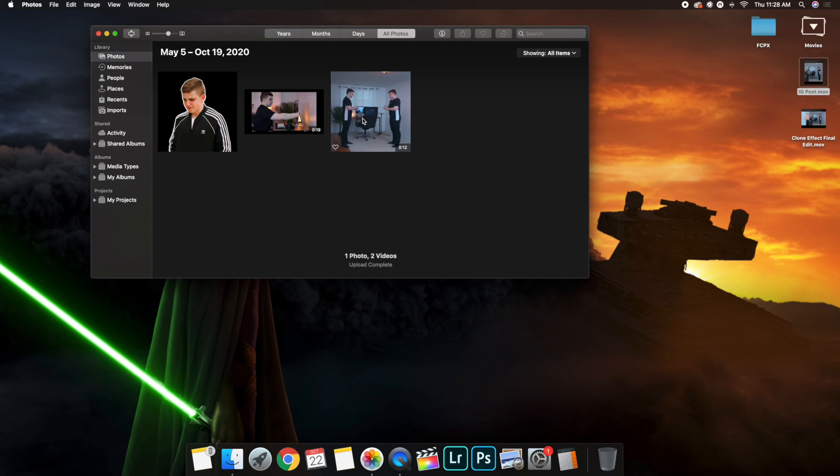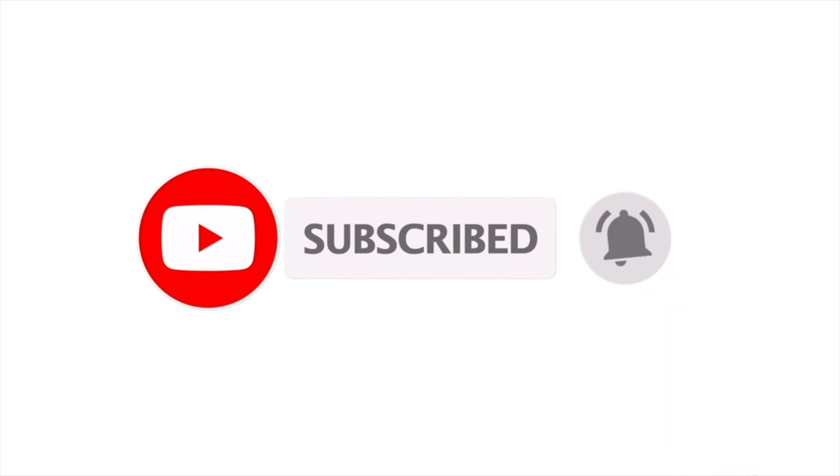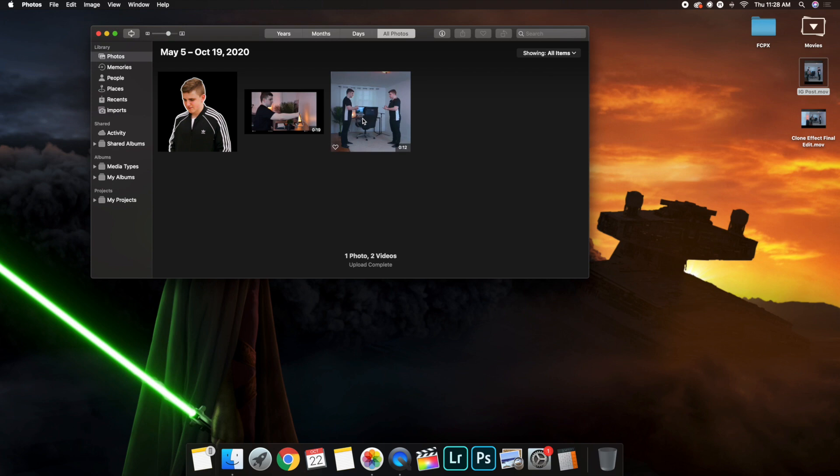Hopefully you found it informative. Anyways, thank you guys for watching this video. I upload Final Cut Pro 10 tutorials every single Sunday, Wednesday, and Friday at 10 a.m. Eastern Standard Time. If those are the type of videos you enjoy watching, consider hitting that subscribe button. See you guys in the next one. Peace.